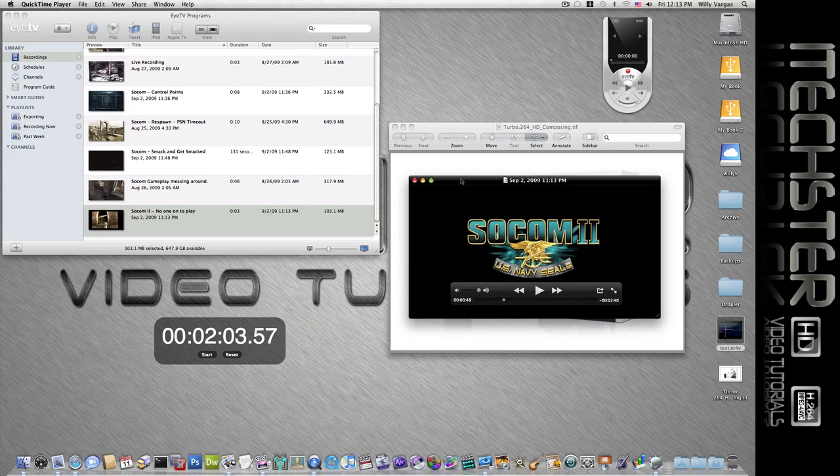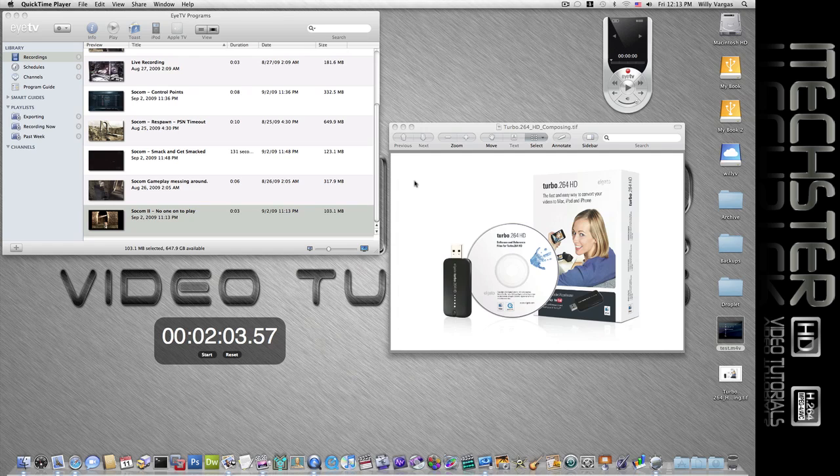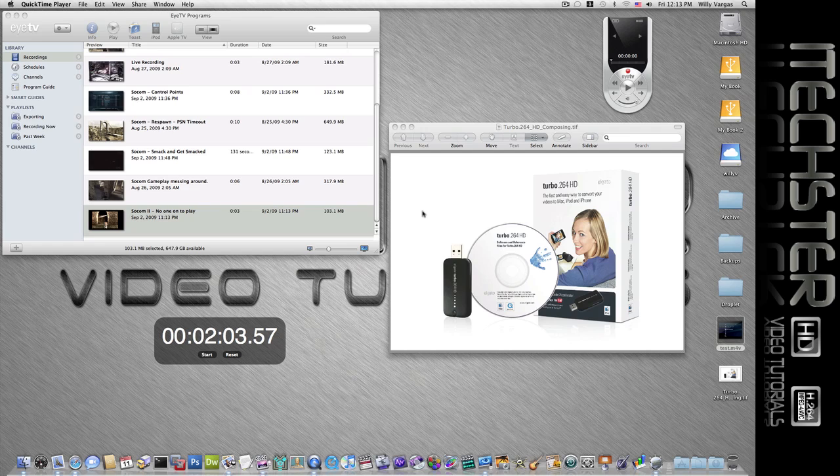And there you have it, that is the video we just encoded using the Turbo.264 HD video encoder along with the ITV3 program. Again, this is just a quick way of being able to encode those HD videos in a much quicker time.